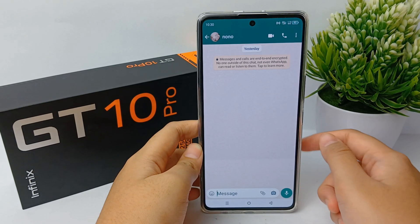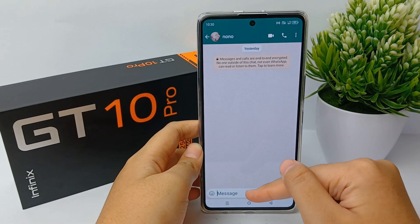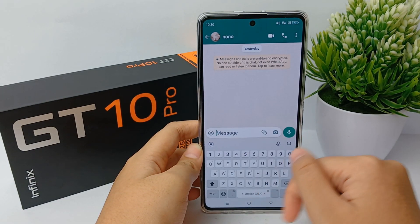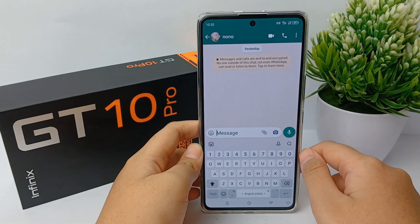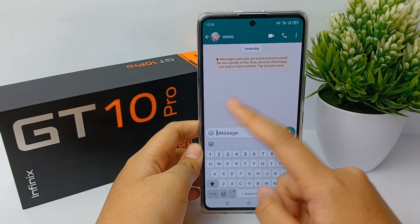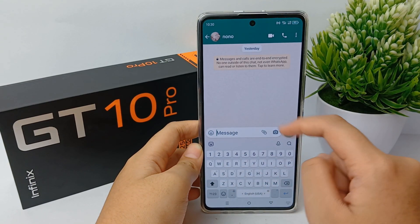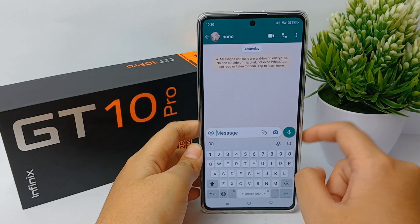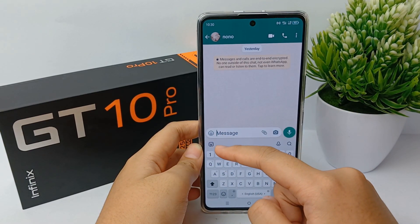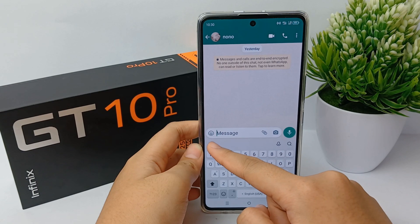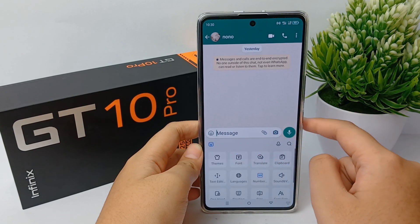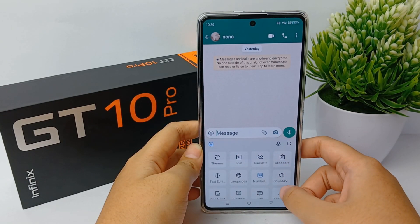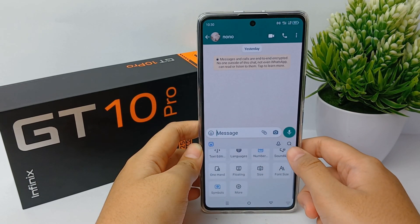I choose WhatsApp. You can click the message field to show the keyboard. Now you can click the emoji icon in the corner like this, and then scroll down.